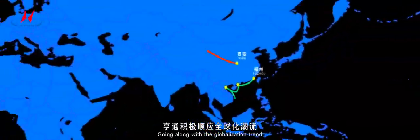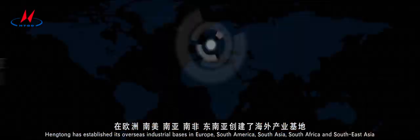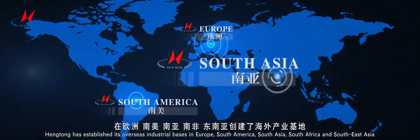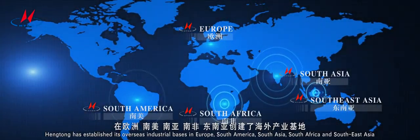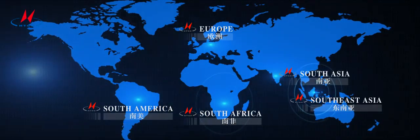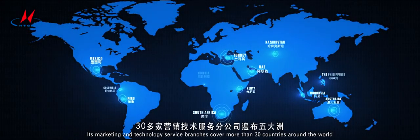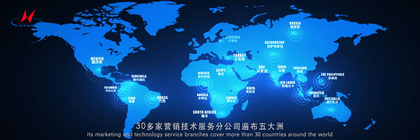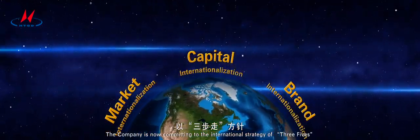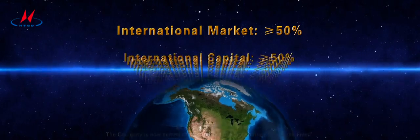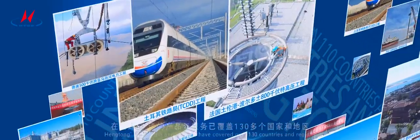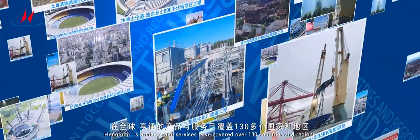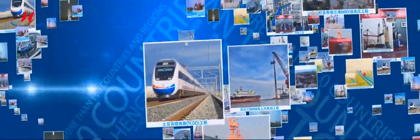Going along with the globalization trend, Hengtong has established its overseas industrial bases in Europe, South America, South Asia, South Africa, and Southeast Asia. Its marketing and technology service branches cover more than 30 countries around the world. The company is now committing to the international strategy of three fives according to its three steps principle. Hengtong's products and services have covered over 130 countries and regions.